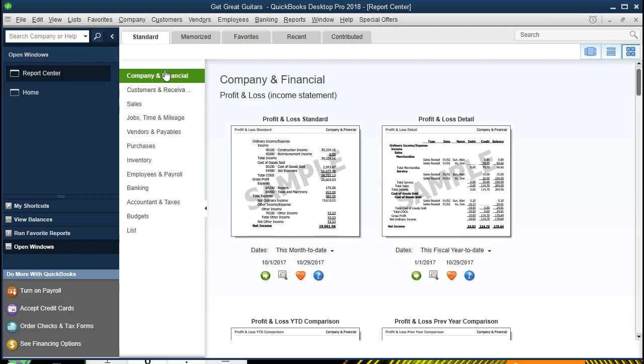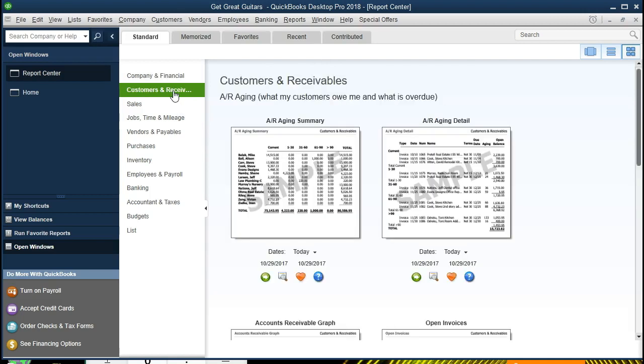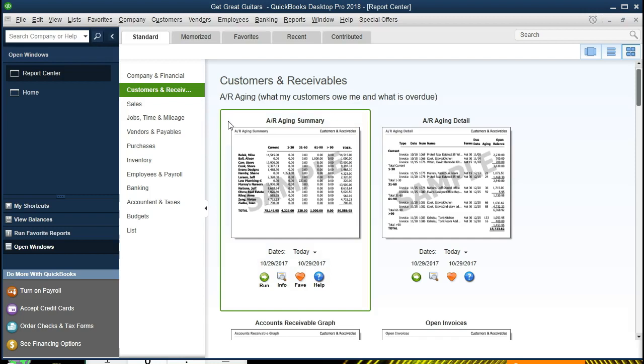Note that to go to the customer section, we must be in the Standard tab rather than the Memorized, Favorites, Recent, or Contributed tab, and then we'll see the customer receivables on the left-hand side. Within the customer receivables, the first item is the AR aging report.